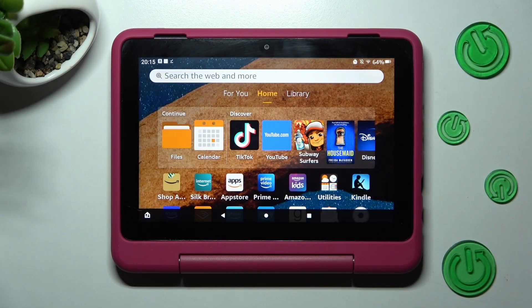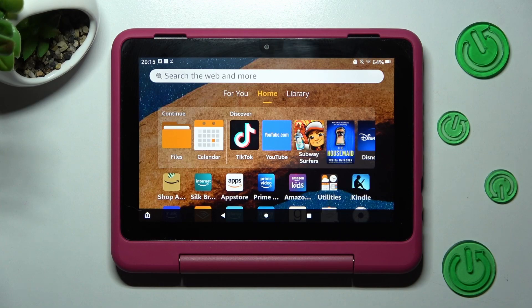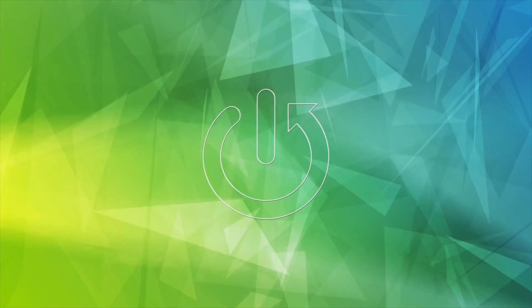In front of me is the Amazon Fire HD8 Kids Pro, and today I would like to show you how you can access all your downloads on this device.